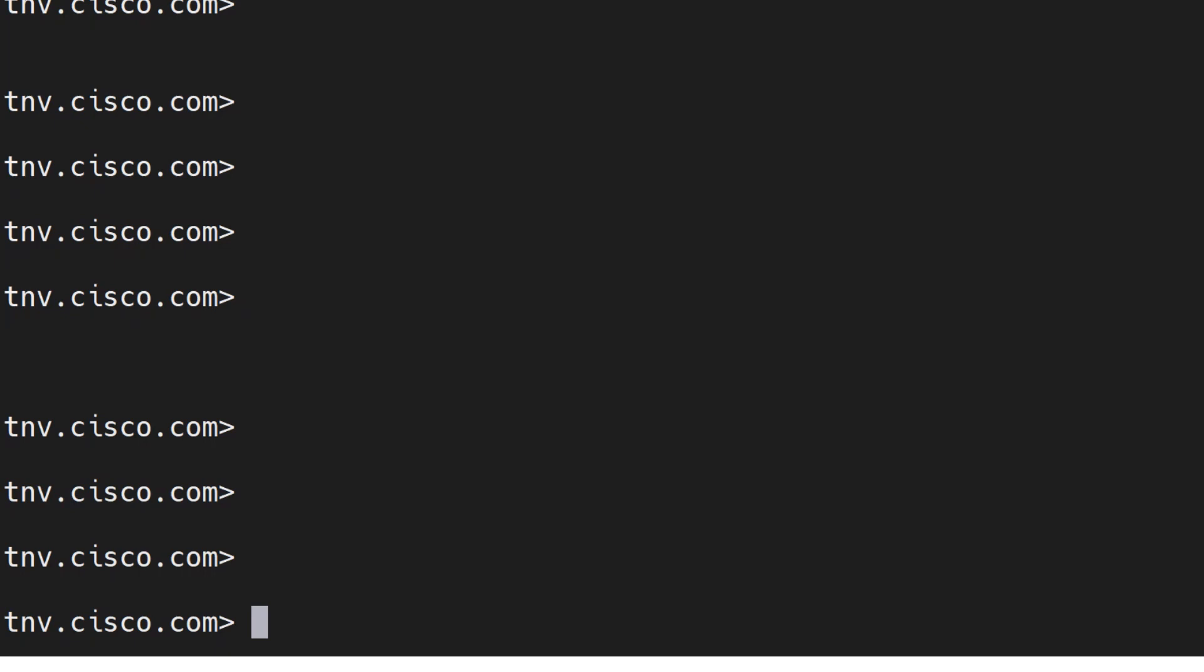Hello there, welcome back to the channel. Today we're going to talk about some very important commands that as an email security appliance admin you should know about. In the Cisco Secure Email Gateway, these are the commands that are supported.